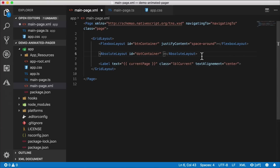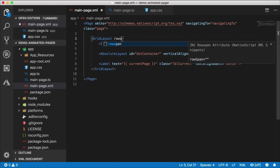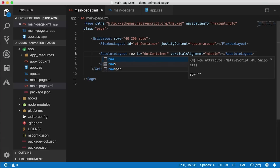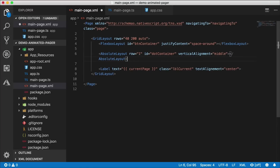I'm going to create a little mini view model just to keep track of the current page and that's what I'll bind to here. I'll give the label a class of 'lbl current' and set text alignment to center. I'm also going to do a vertical alignment middle in the absolute layout with the dots. We need to add some rows to the grid layout — the top row with the button gets 40 units, then 200 for the dot container, and auto for the rest.